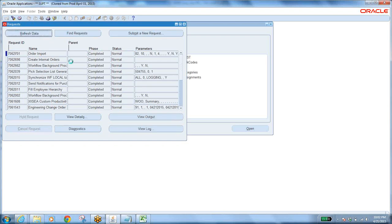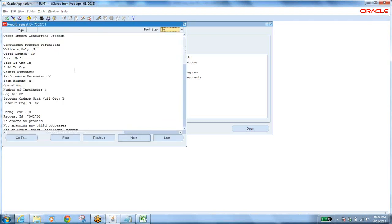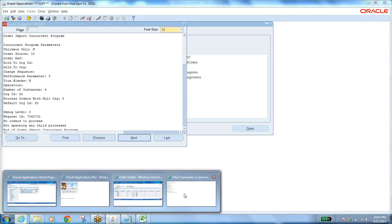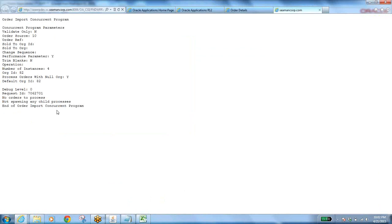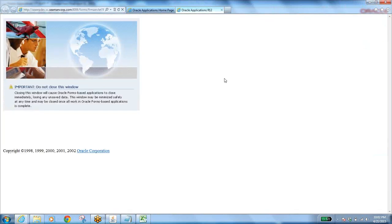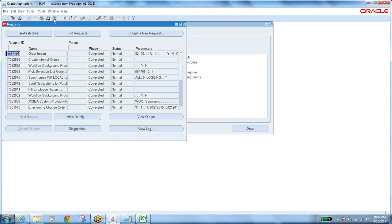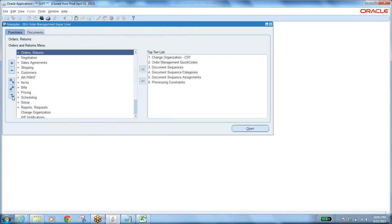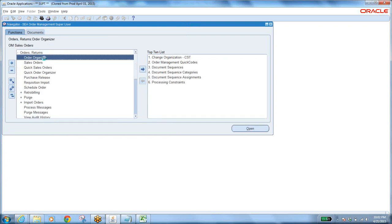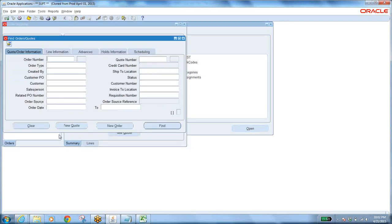Check the output — it will give you information about which orders have been created. Close this. After this, find what orders have been created using the Order Organizer. In the Order Organizer, clear the fields, then you will see requisition numbers — all requisitions will appear, and for those requisitions where sales orders have been created everything will be listed.